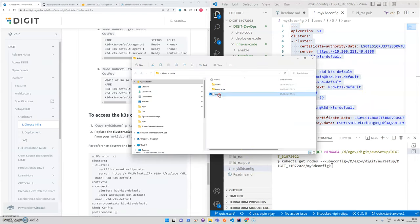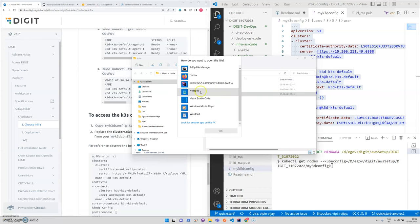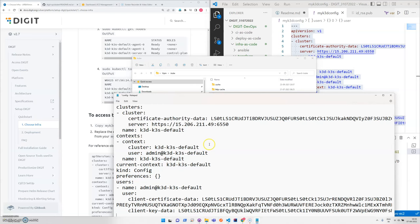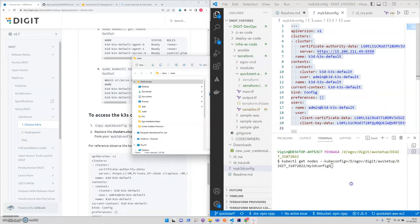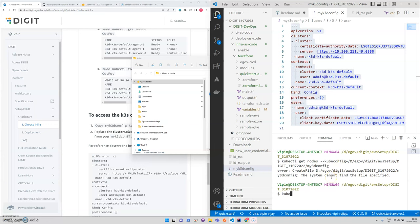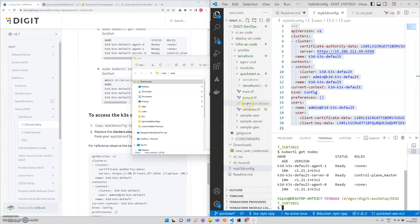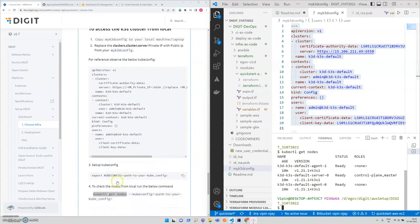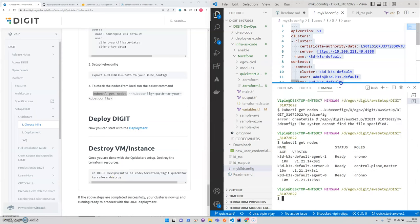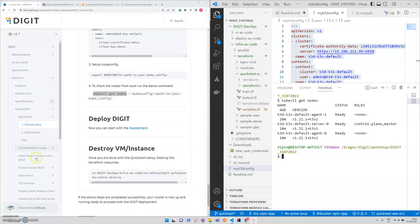Let's see. Yeah, it's working. So now our cluster is ready. The next part is deployment of the digit platform. We'll do that in the next session. Thank you.